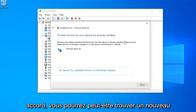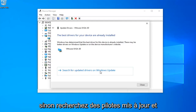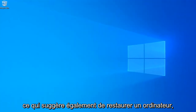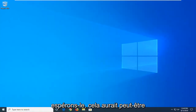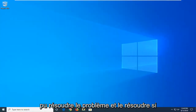It might be able to find a new driver; otherwise select Search for updated drivers in Windows Update. Close out of here and restart your computer as well. Hopefully that might have been able to address the problem and resolve it.